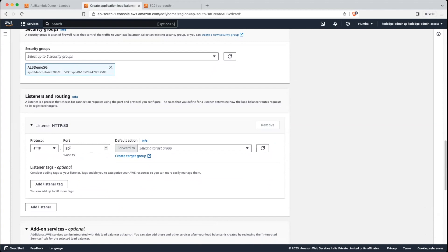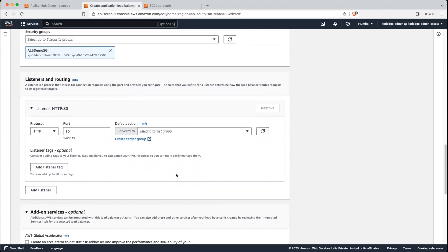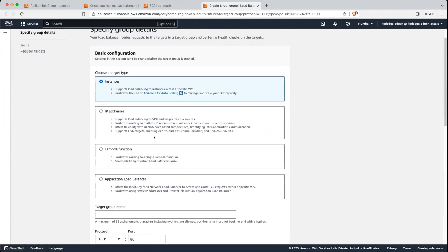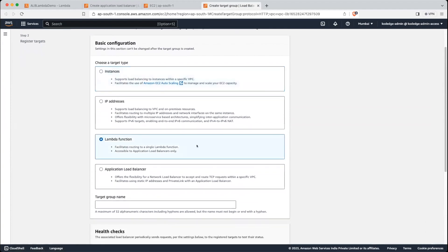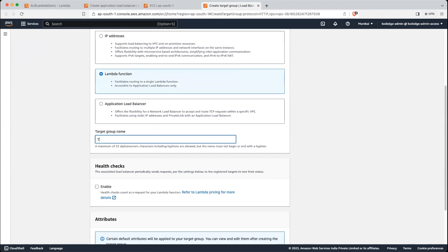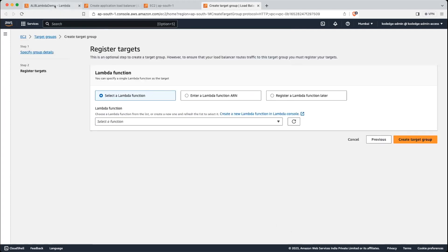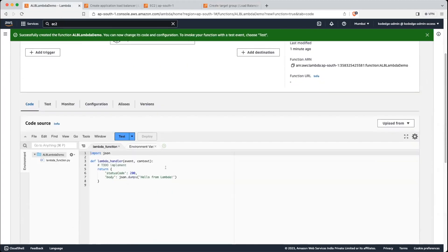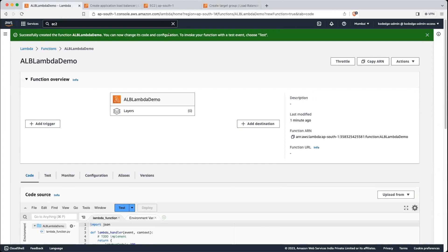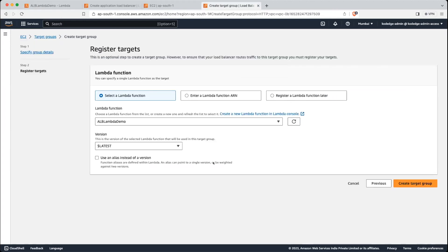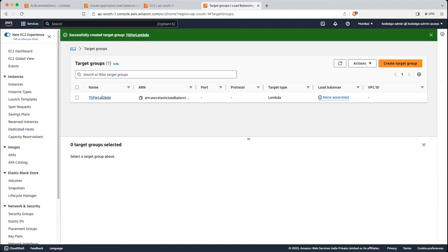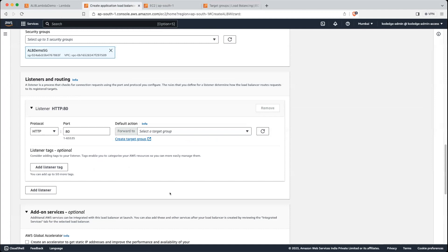Now we are going to listen on port 80 with HTTP traffic. We will have to create a target group so that we can attach the Lambda function, so click on that option. We are going to select Lambda function here. Let's give it a target group name: target group for Lambda. Let's click next. Let's see if our Lambda function is created — it is created with the ALB Lambda demo name. Select that name here. We will save the latest version and create the target group. Our target group is created.